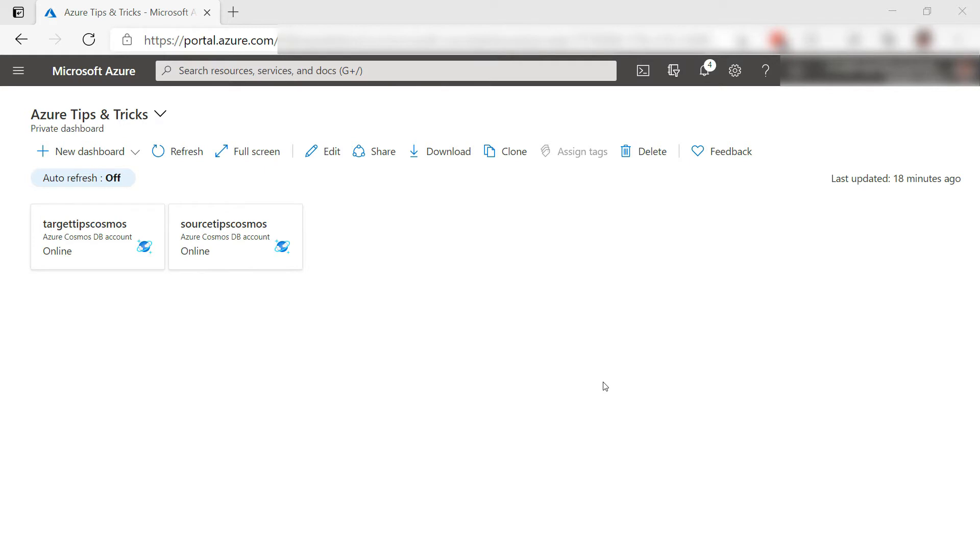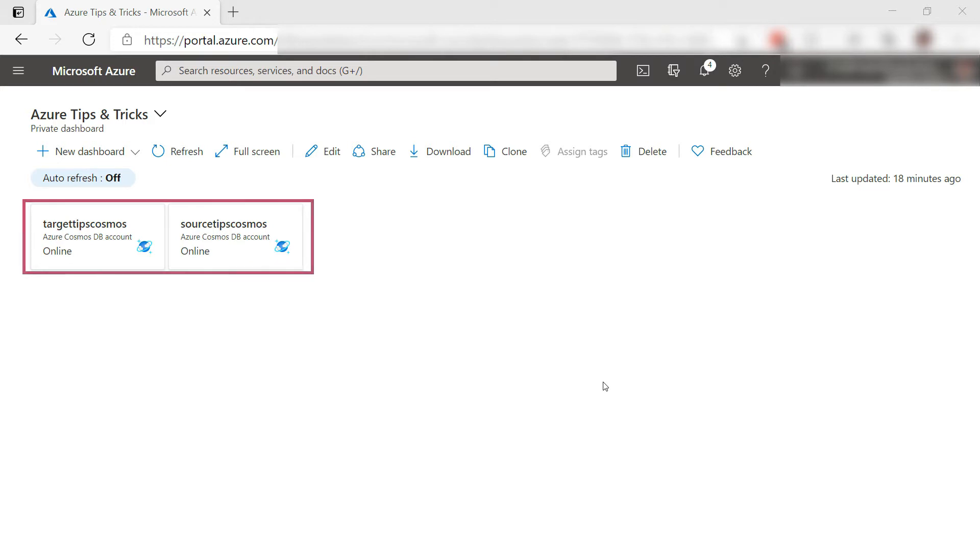To follow along, you'll need two Cosmos DB accounts that have a database and a container in it, and one of them should have some data in it that you can migrate. I have two right here.